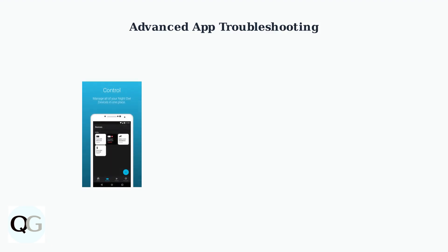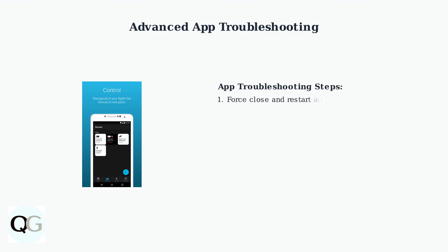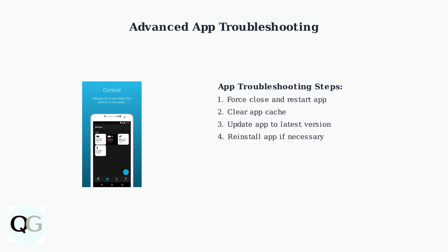When basic troubleshooting doesn't resolve your issues, these advanced app troubleshooting steps can help restore functionality. Start by force-closing the Night Owl app completely, then restart it. If problems persist, clear the app cache through your device settings or update to the latest version from your app store.